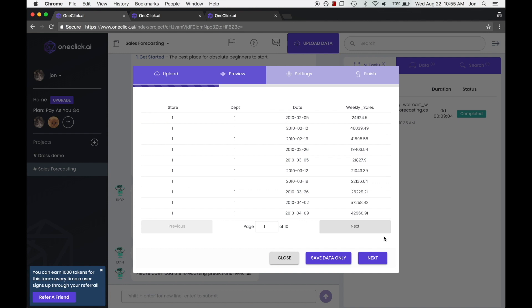This is a Walmart data set that records the sum total sales over the course of a week for each week.